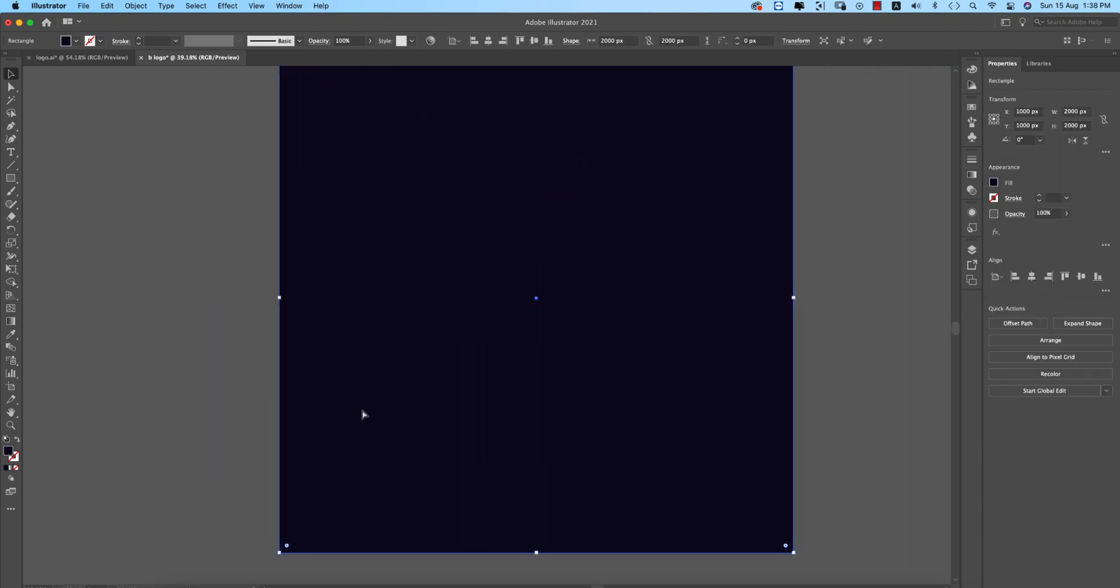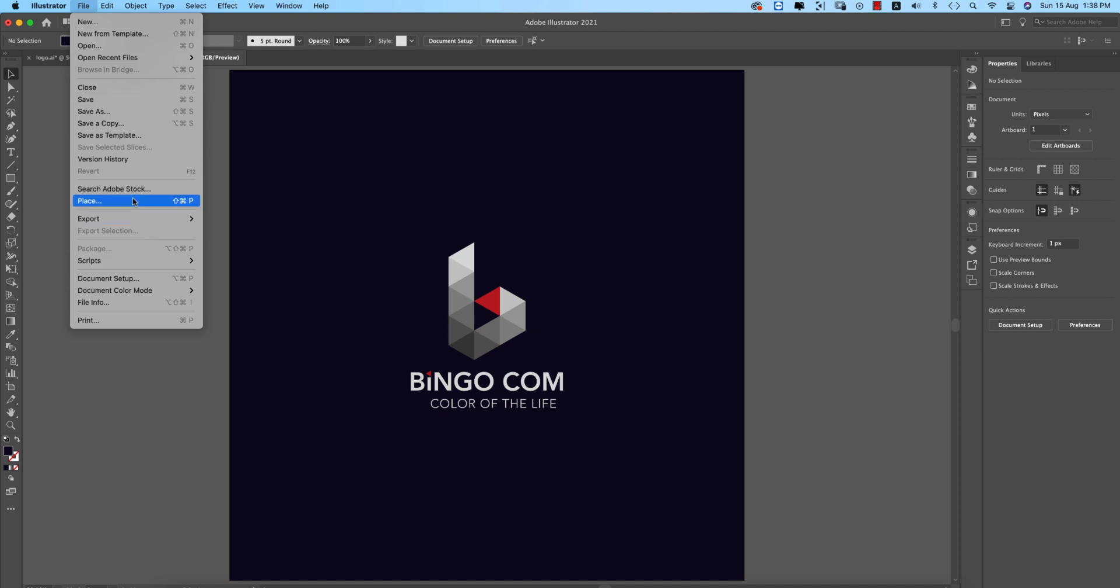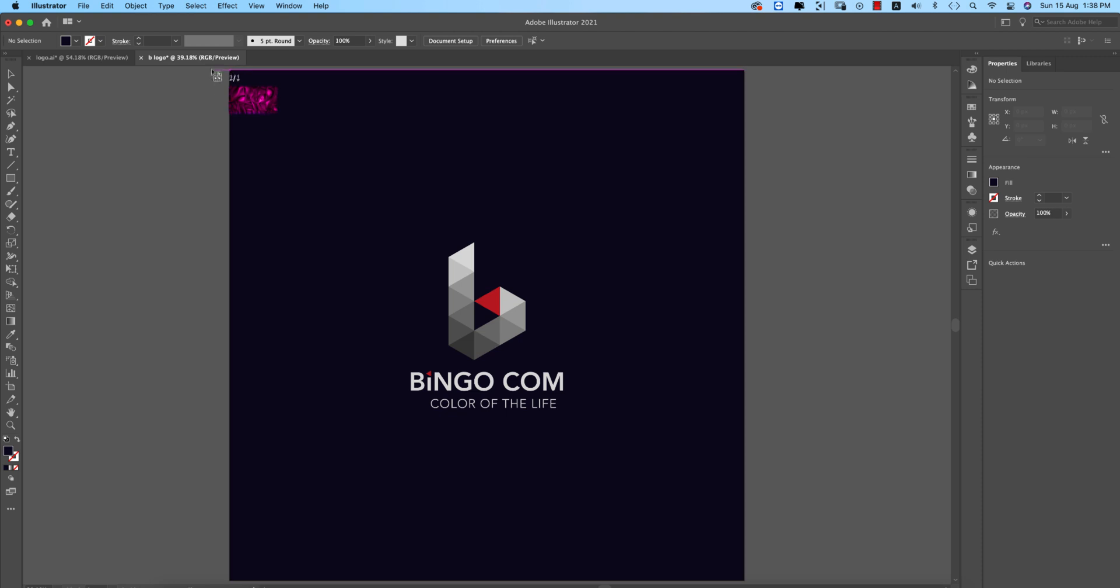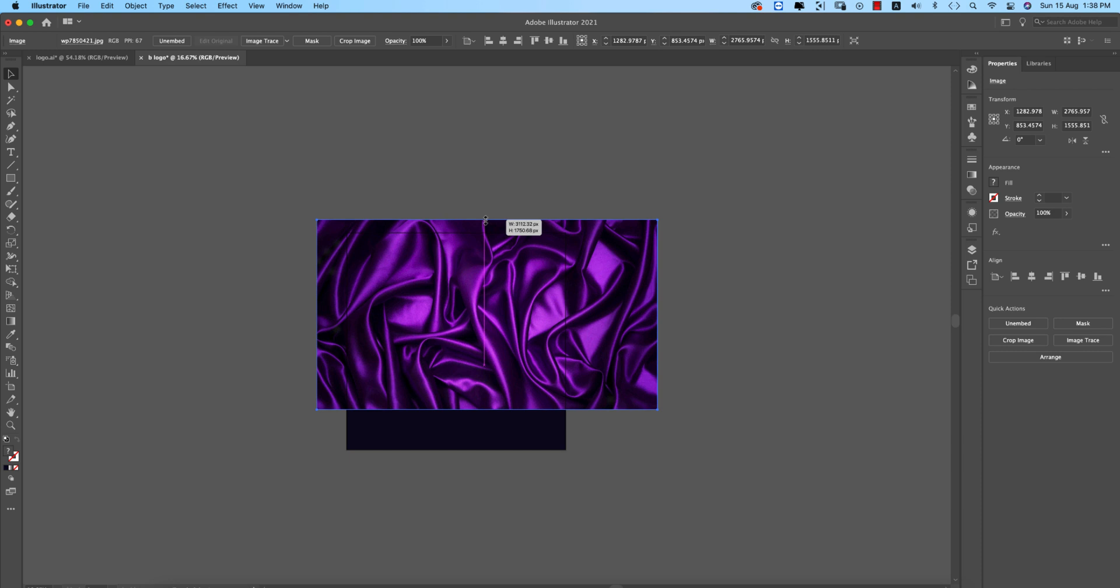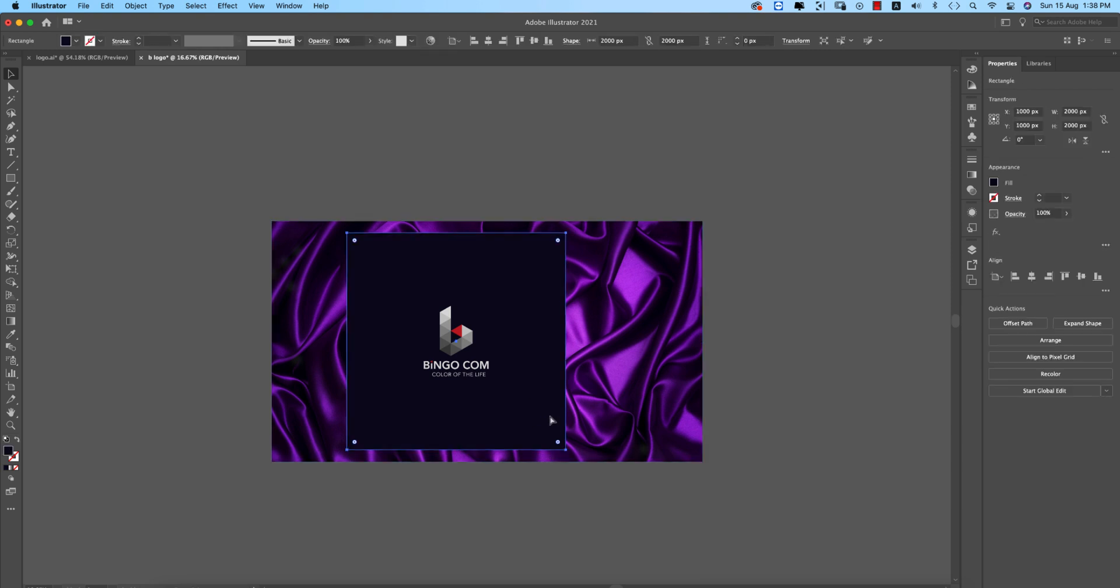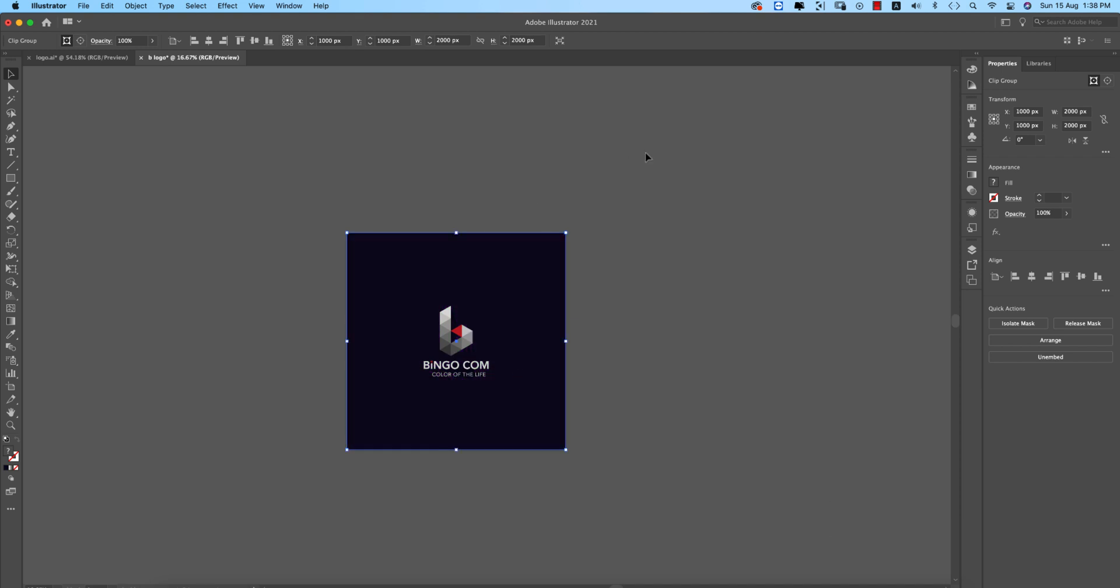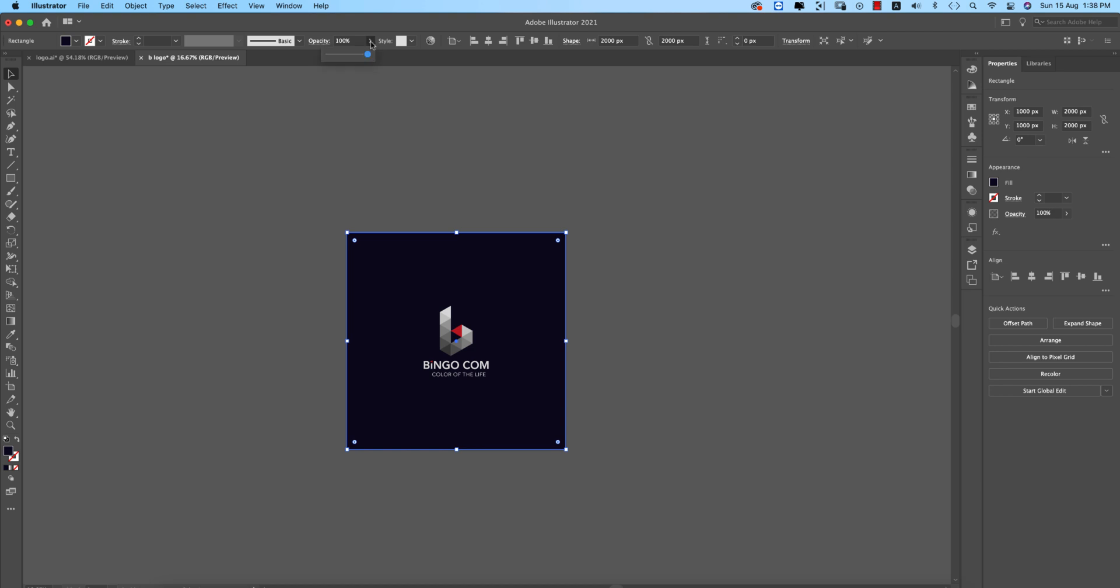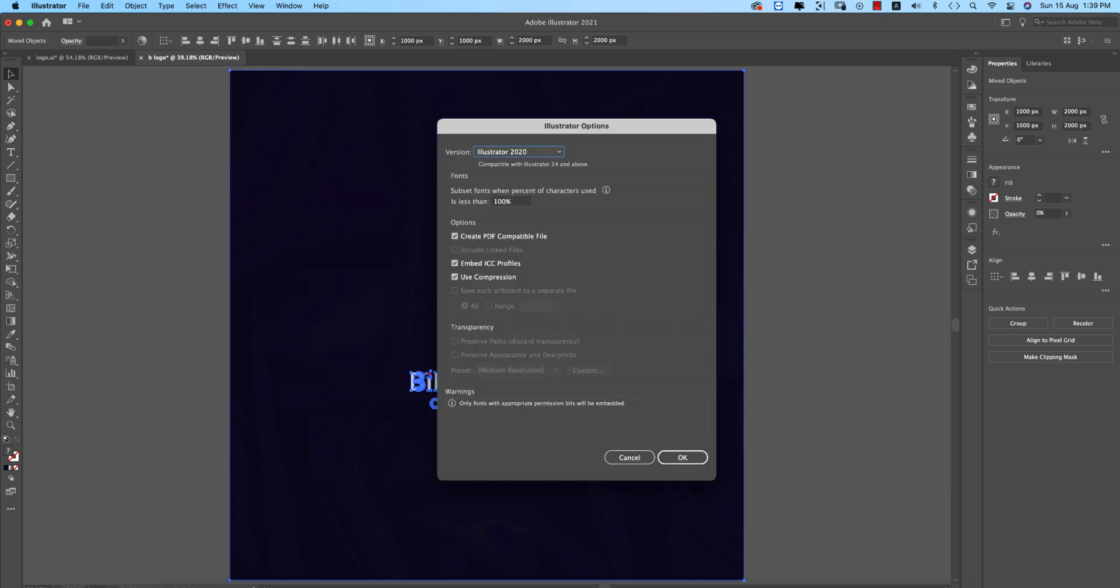Our logo is ready. If you want to add texture to the background, go to File and Place. I downloaded this from internet, making it bigger. Sending it to last layer. Control C and Control F for forward paste. Select both, right press, make Clipping Mask. Send it to last layer, make the opacity 98.